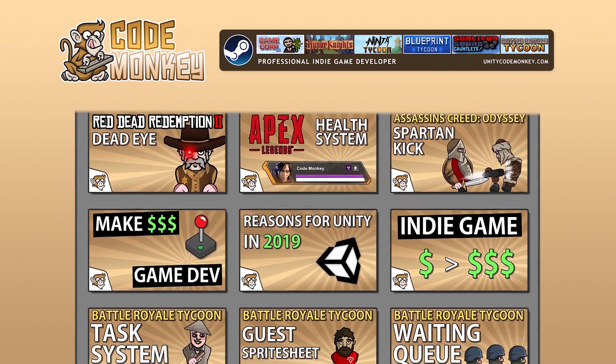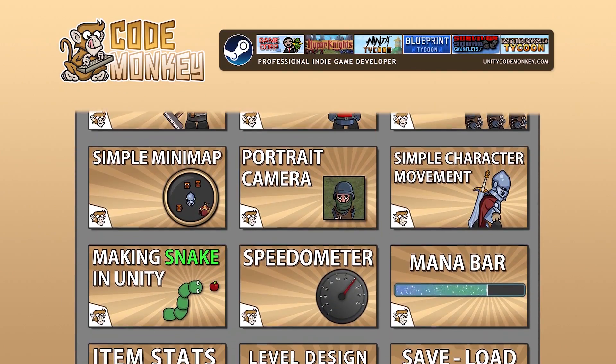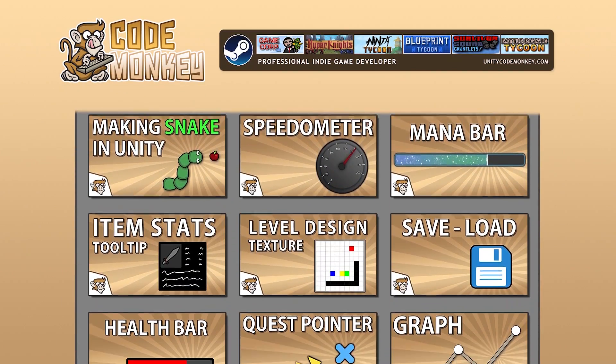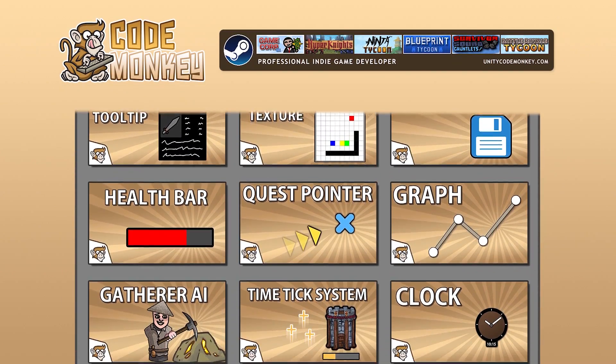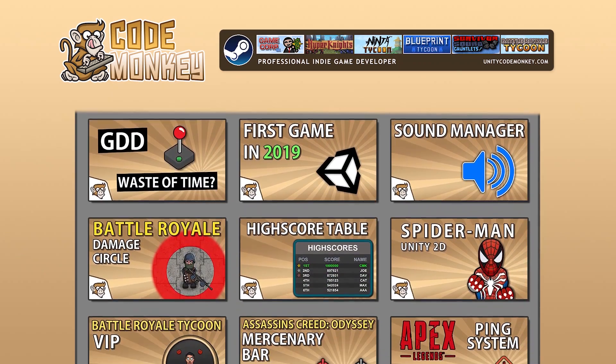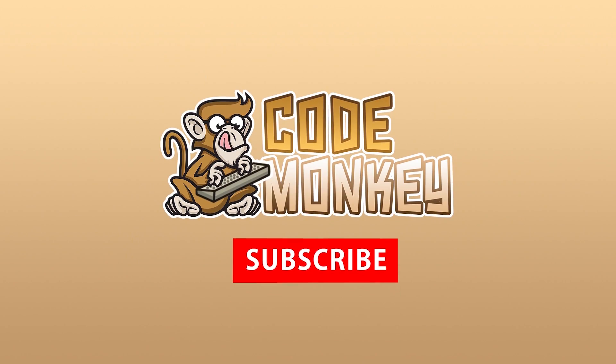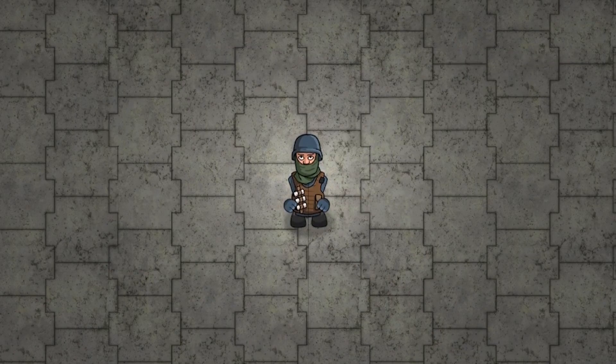Hello and welcome, I'm your CodeMonkey and this channel is all about helping you learn how to make your own games with end-to-end tutorials made by a professional indie game developer. So if you find the video helpful, consider subscribing.